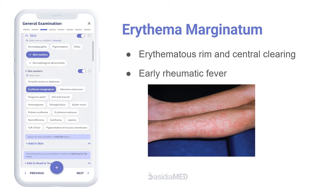Erythema marginatum are macular lesions with an erythematous rim and central clearing in a bathing suit distribution, seen in early rheumatic fever.